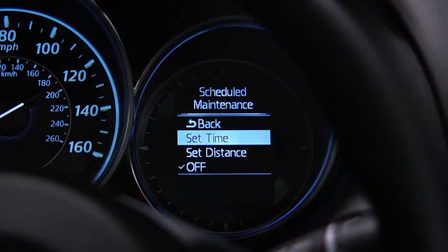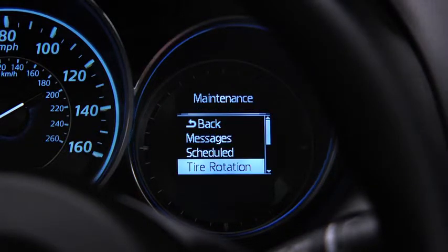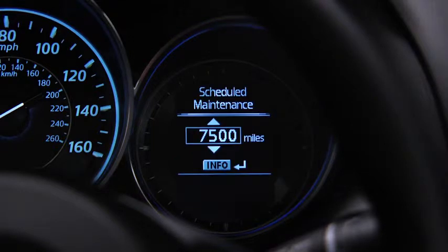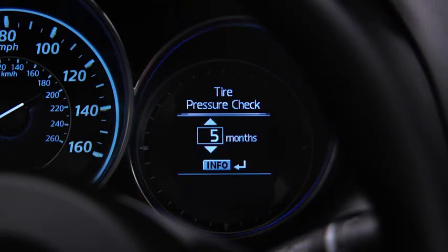For scheduled maintenance, the number of months or distance can be set. For tire rotation notification, the distance can be set. For tire pressure check, the number of months can be set.